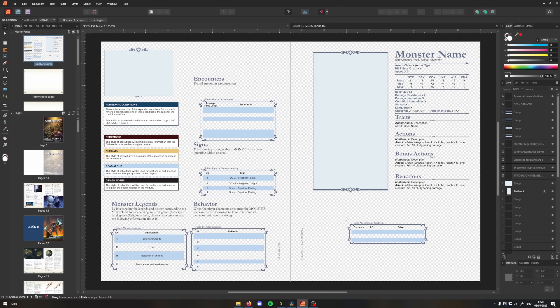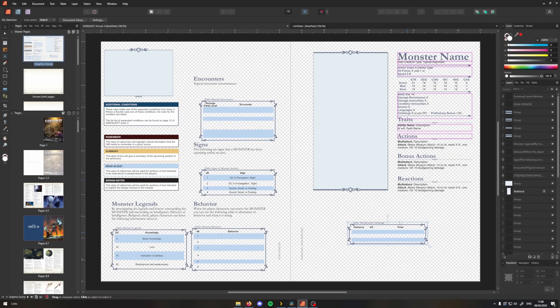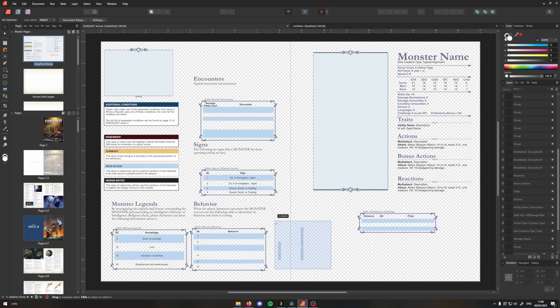The next master page that I set up in every project is what I call the 'graphics dump'. This isn't a master page I use in the project itself, but it's where I put all of my repeating graphic elements that don't appear in other master pages. This includes things like stat blocks that I'll make a mock-up for right at the start of the project, then copy and paste onto any page that I need — ready and good to go and ready to fill in.